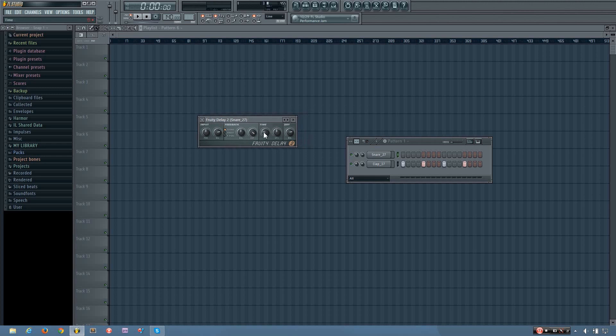Now here you have your time settings for the delay. And the first one is the time. And this is set in relation to your tempo. So the default setting is three, which means three steps. So you'll hear if I play this, this is with the tempo.